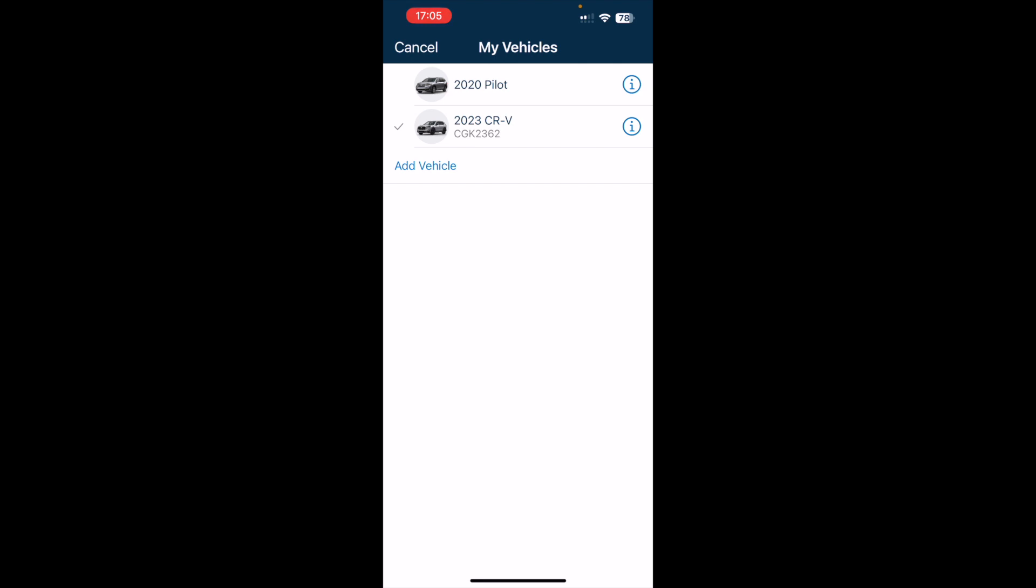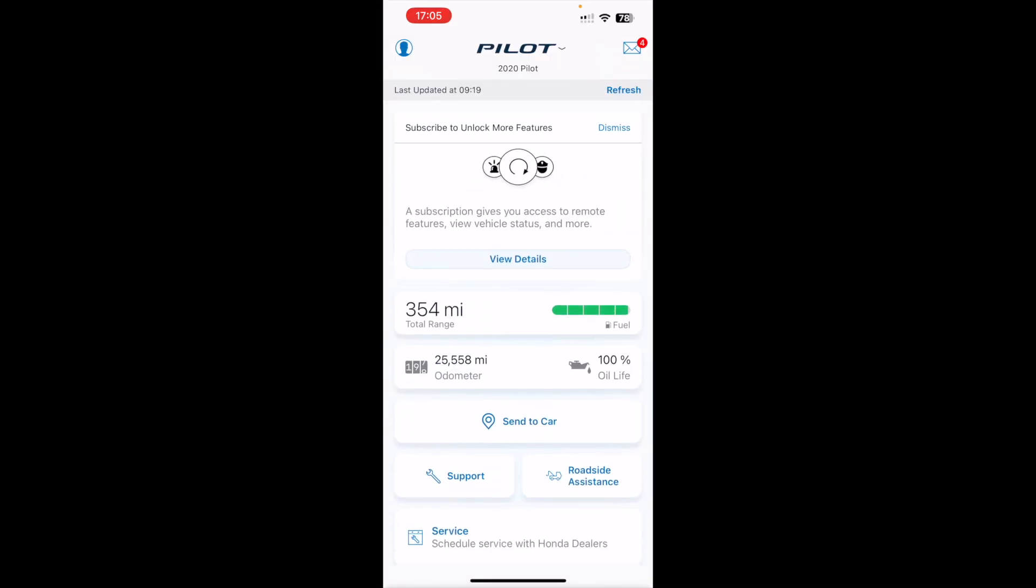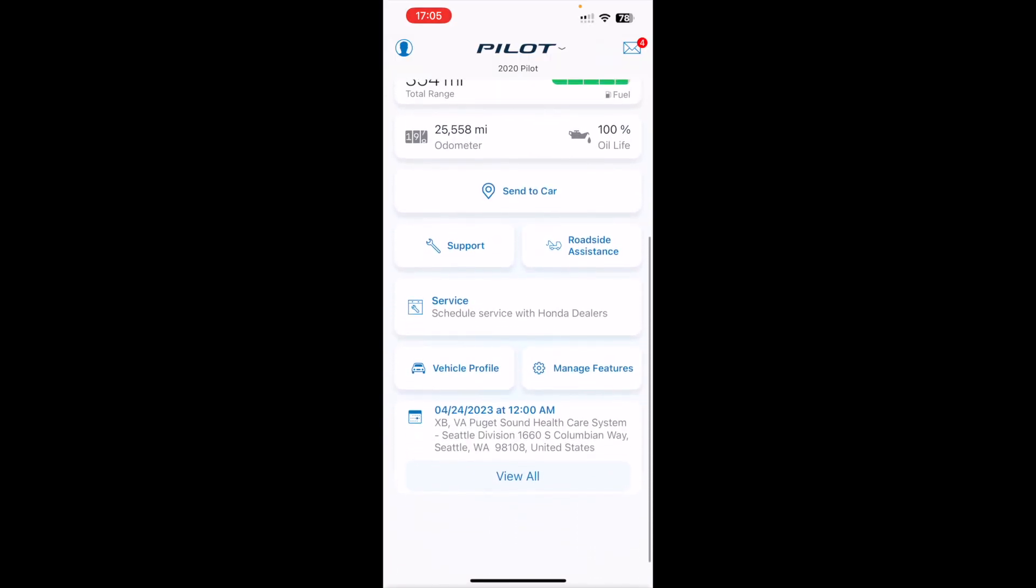The second way is to actually click not on the information eye, but on where it says 2020 Pilot. I'm going to click on that. This is a little more, a few more steps involved.